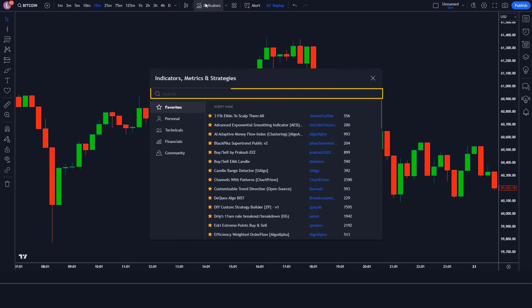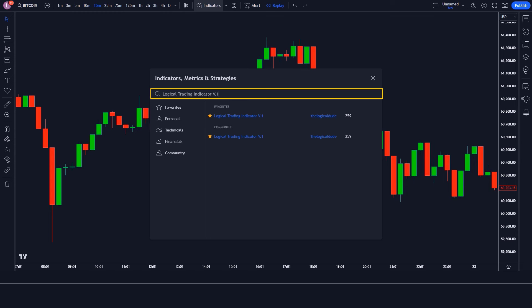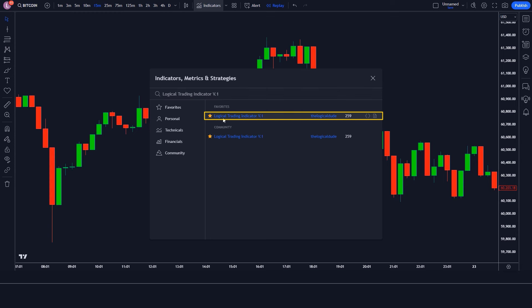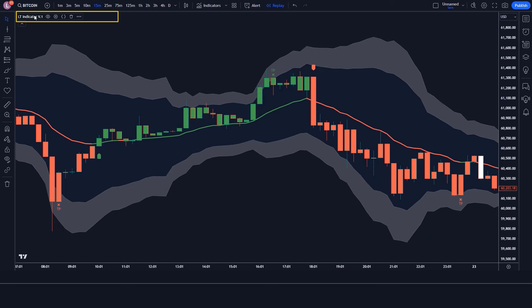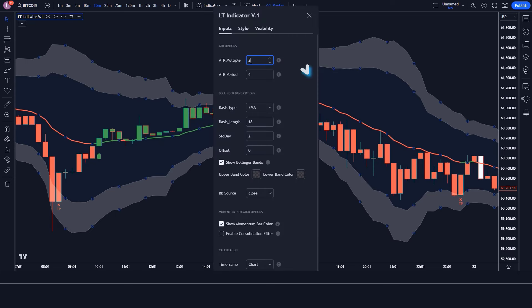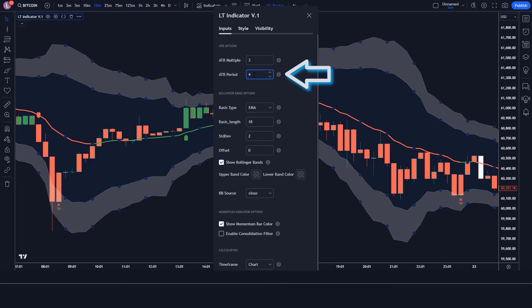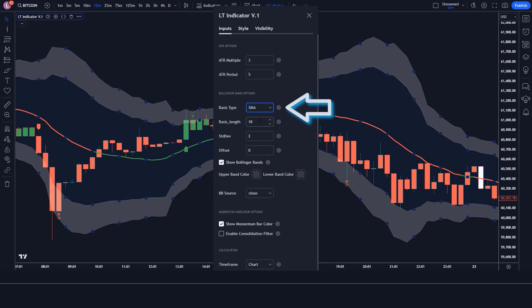First of all, we will search the Logical Trading Indicator in the search box of TradingView. After that we have to click on the Logical Trading Indicator option, in which we have to change some settings. We have to change the ATR Multiple option from 2 to 3, the ATR Period option from 4 to 5, the Basis Type option from EMA to SMA, and the Basis Length option from 18 to 21.